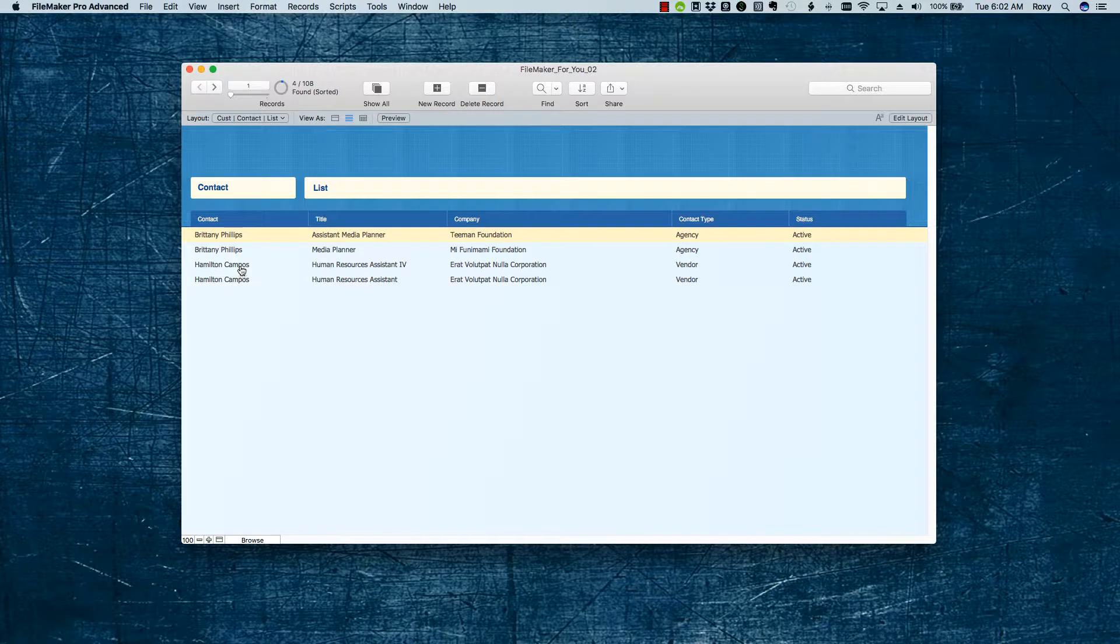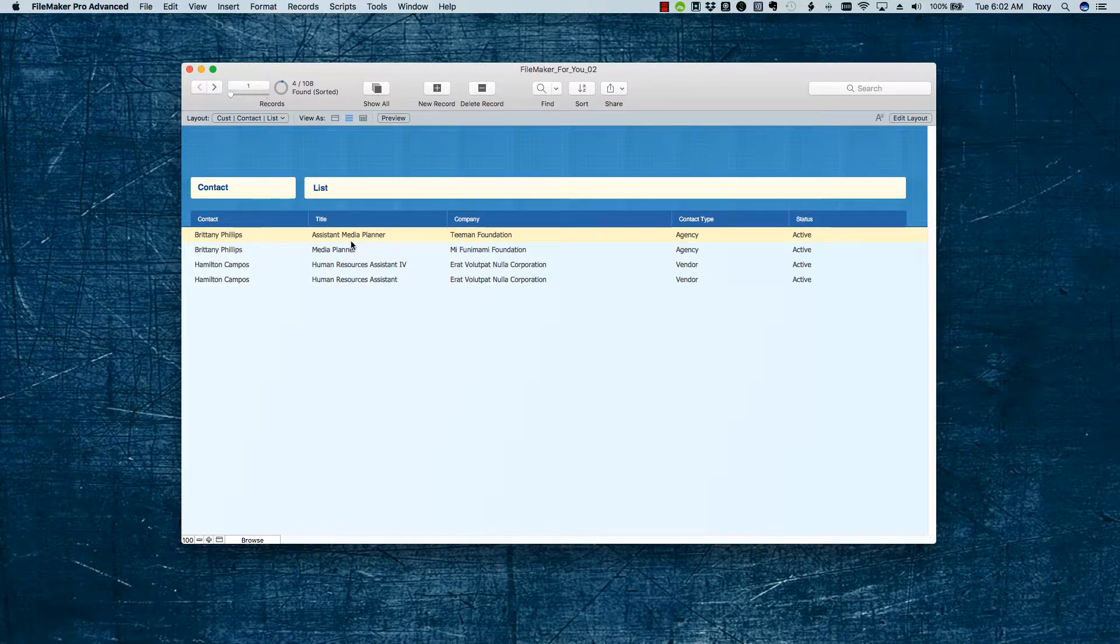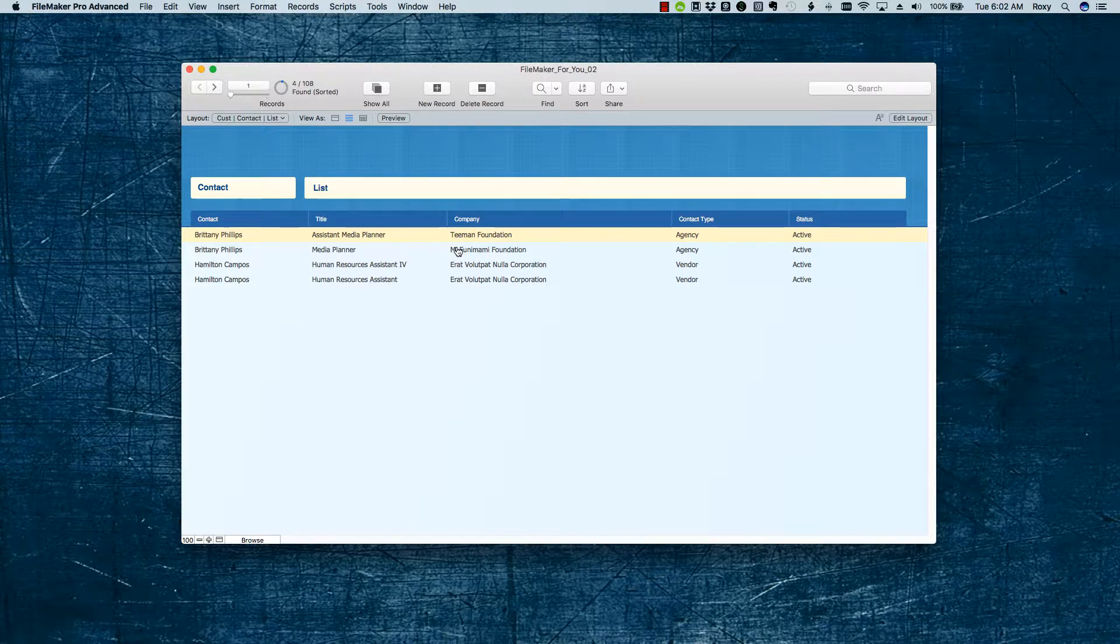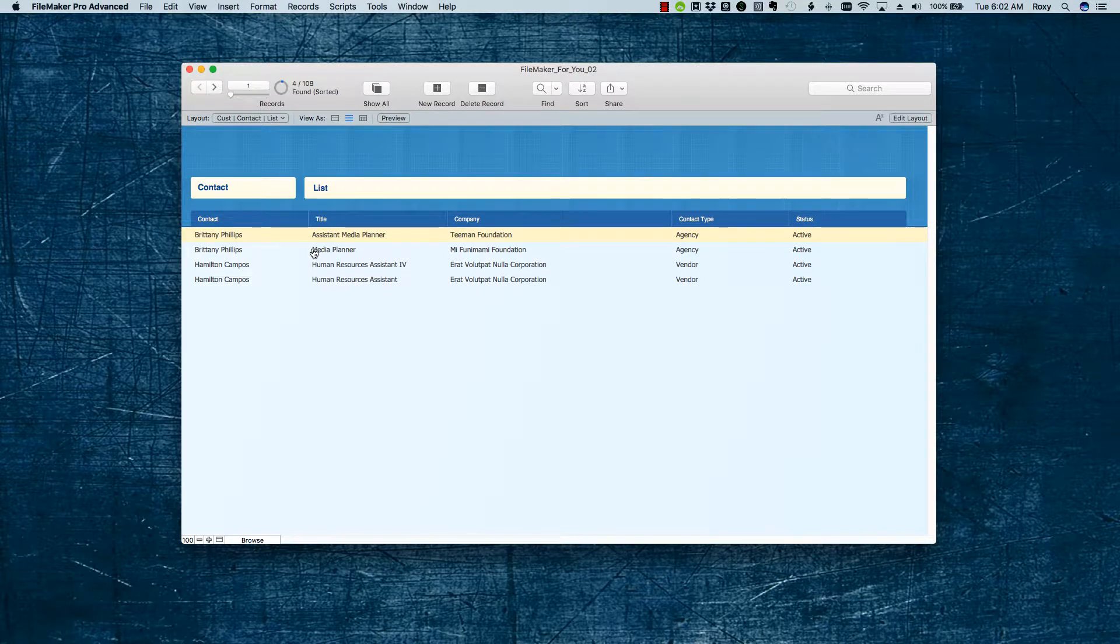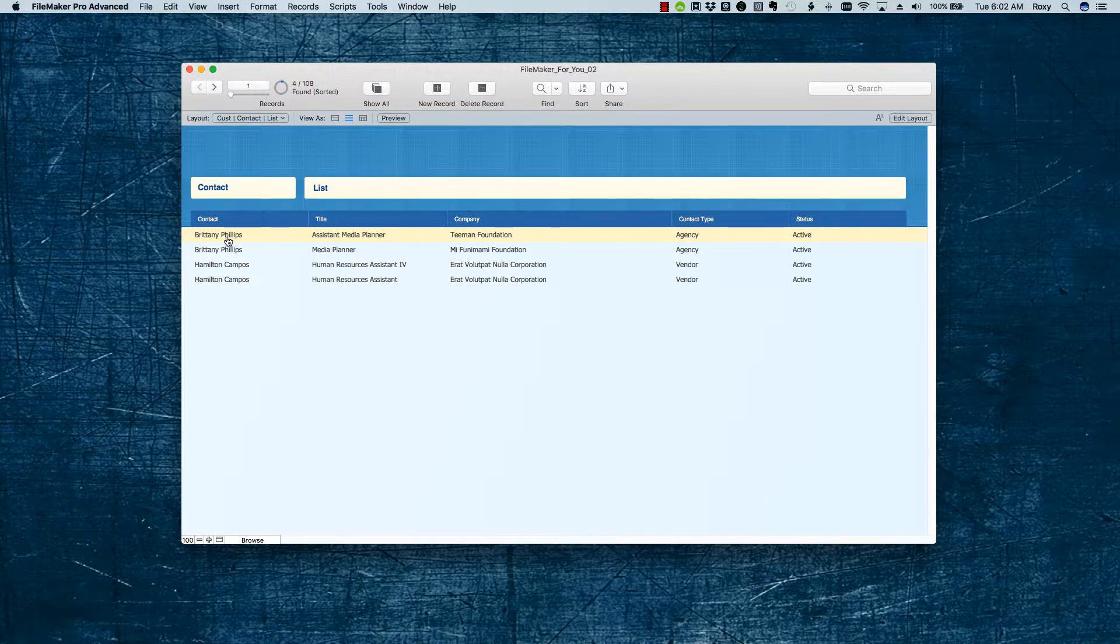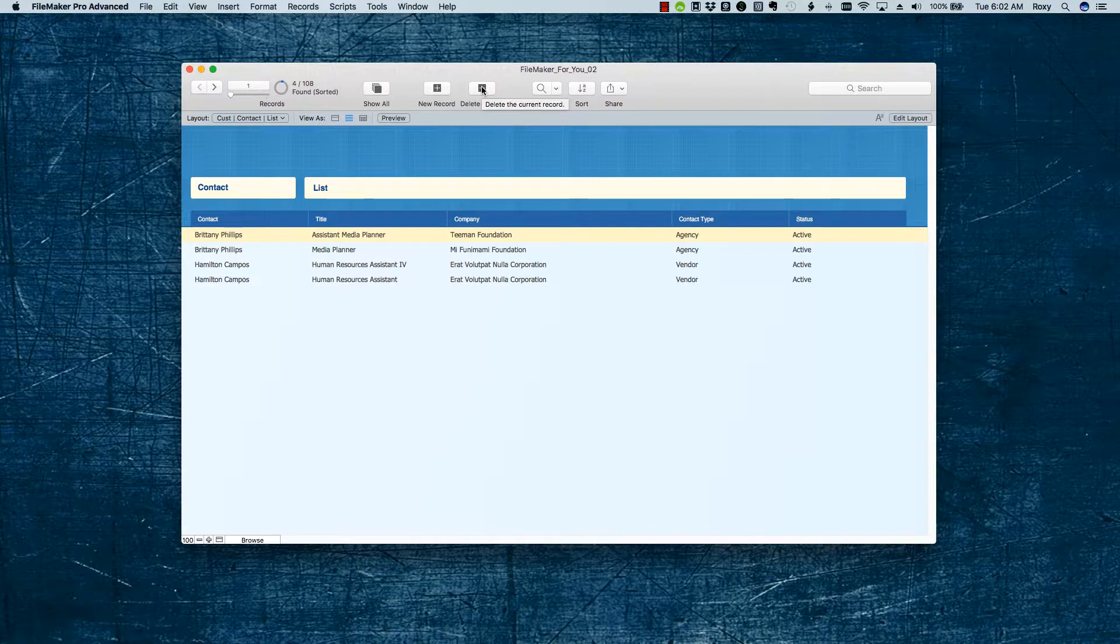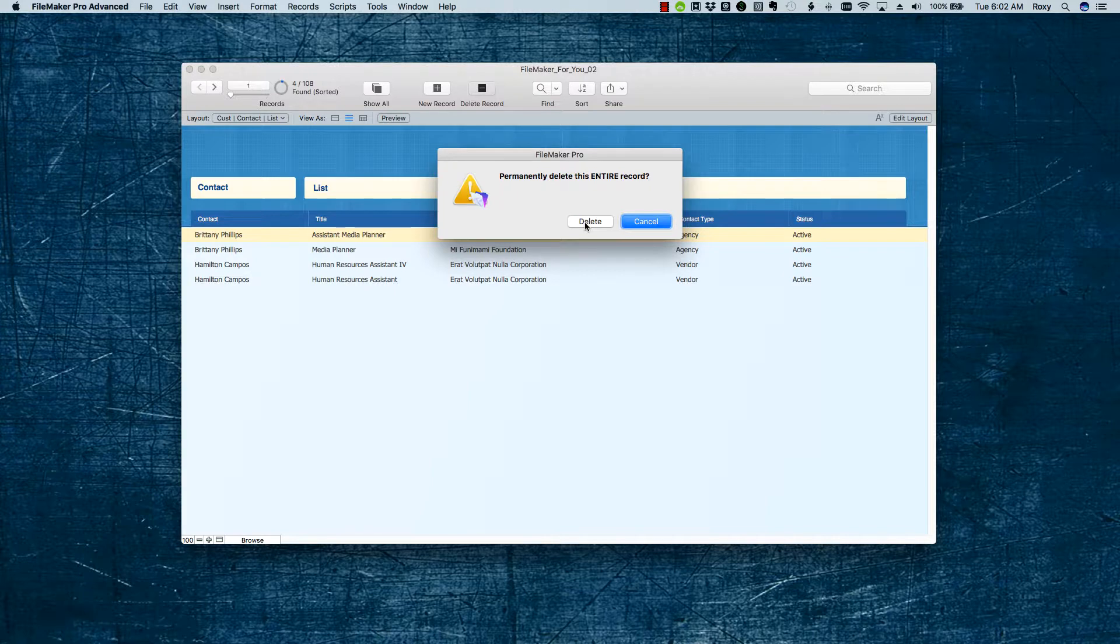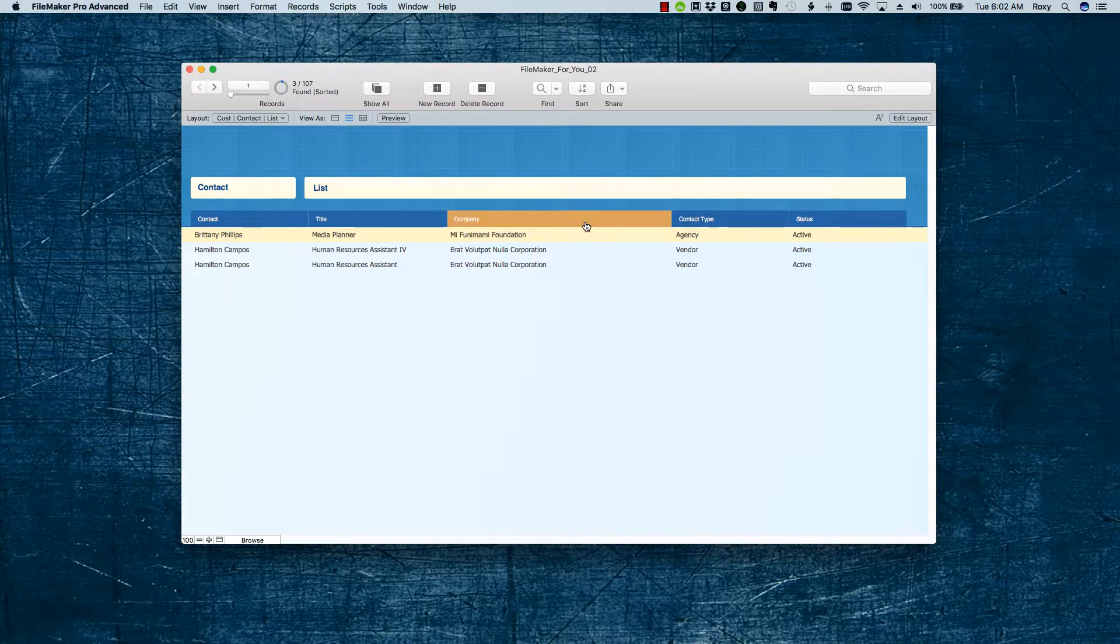And it looks like we have two records for Brittany, and one is for Assistant Media Planner, and one is for Media Planner. This is a situation where she no longer works at Tiemann Foundation, and she now works as a Media Planner for Mi Funimami Foundation. So, I know that this record is an old record, so I am going to delete this record. And yes, I am sure. So, that's the first one taken care of.